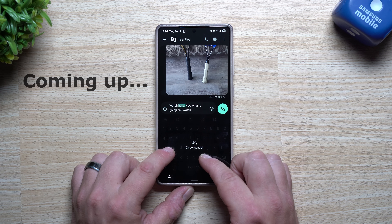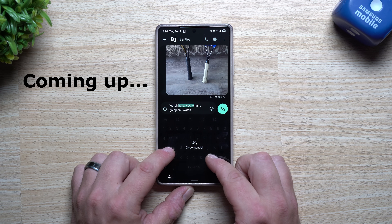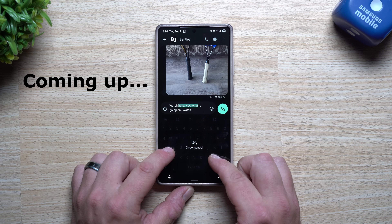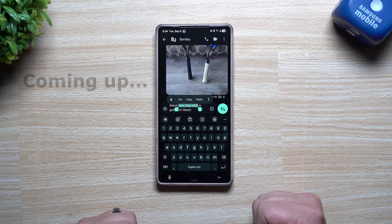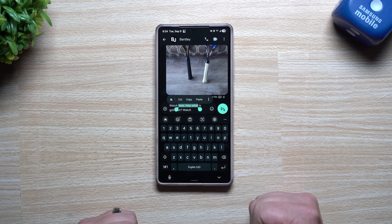If you need to highlight or copy or paste, press on the screen and then swipe over and do whatever you need to do.